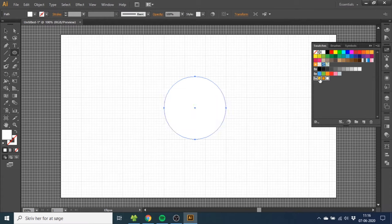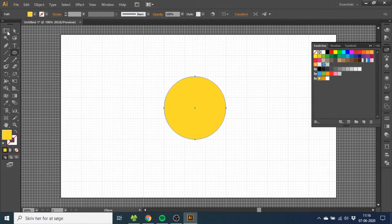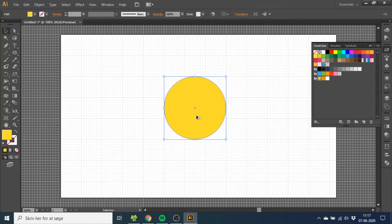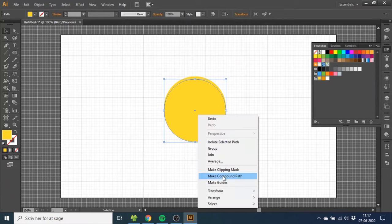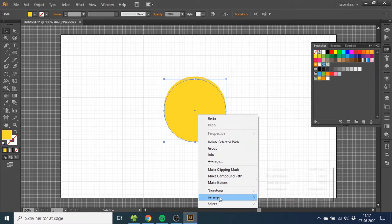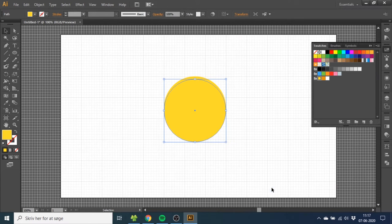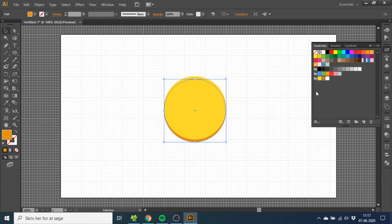So now choose the light gold color. Then go to the Selection tool, and while having the circle selected, you want to hold down the Alt key or Option key on Mac to duplicate and click the down arrow key one time. Then right-click, go to Arrange, and Send to Back. Then select the dark gold color for this one. This will make the shadow down here.